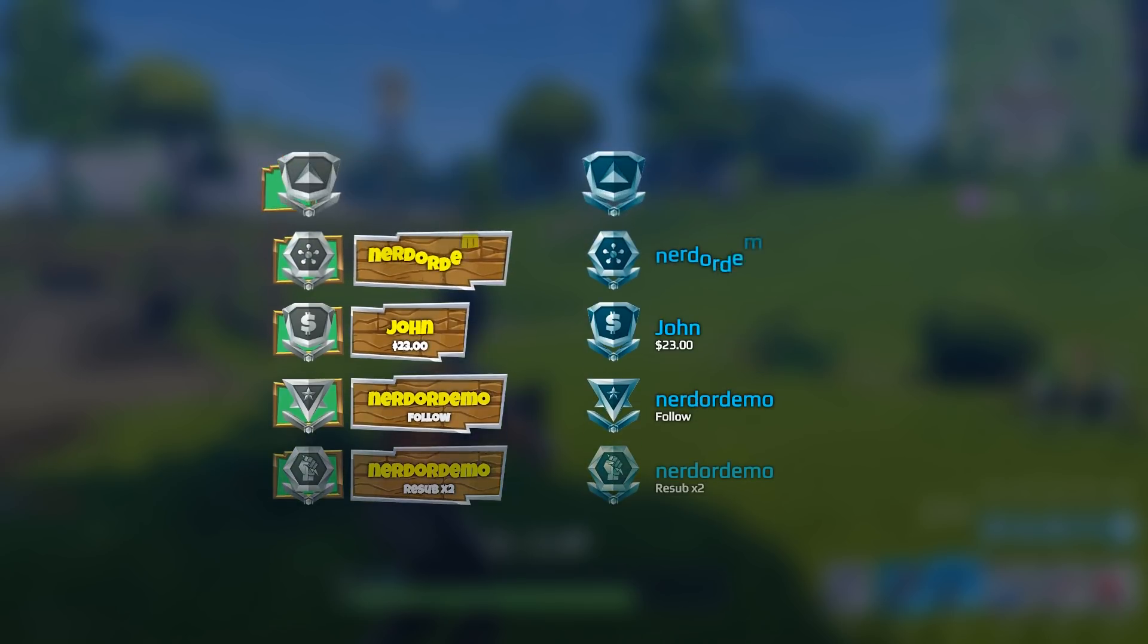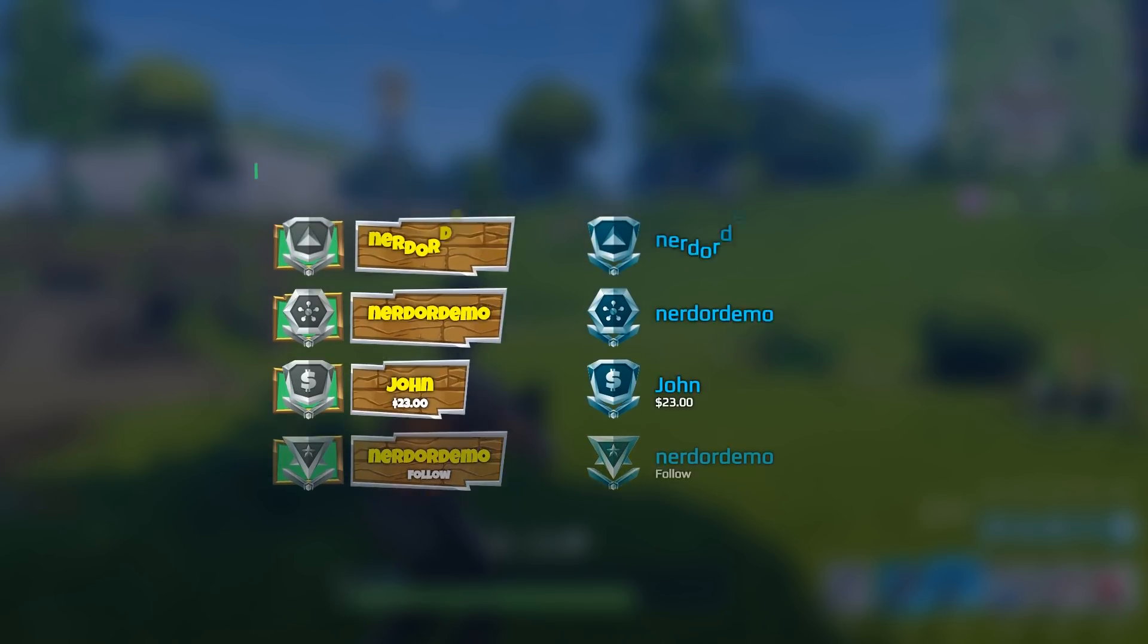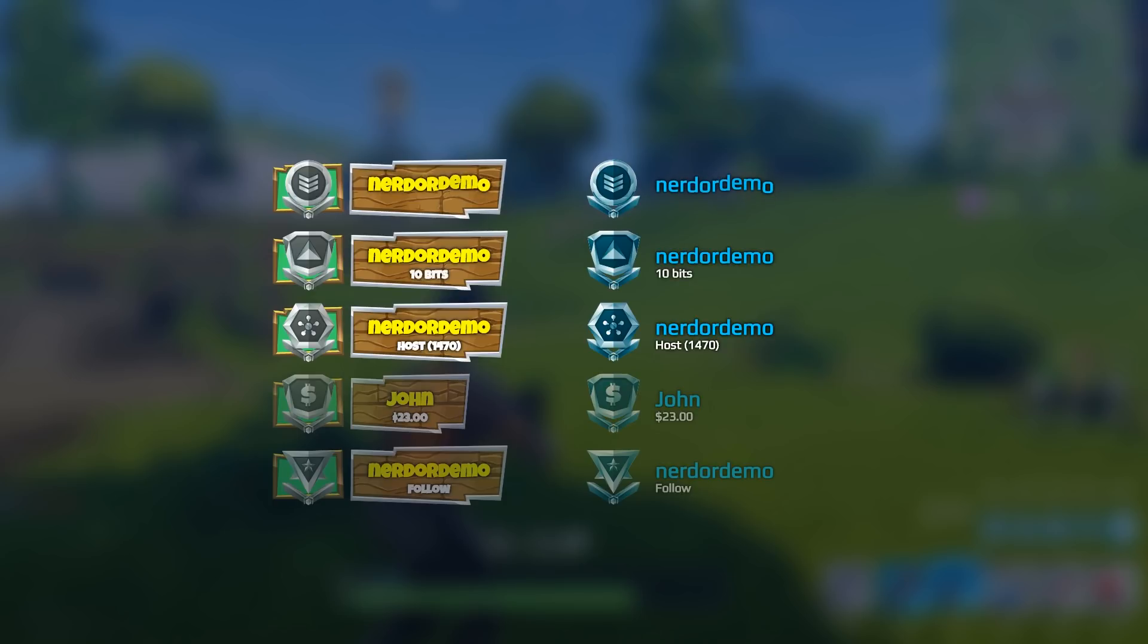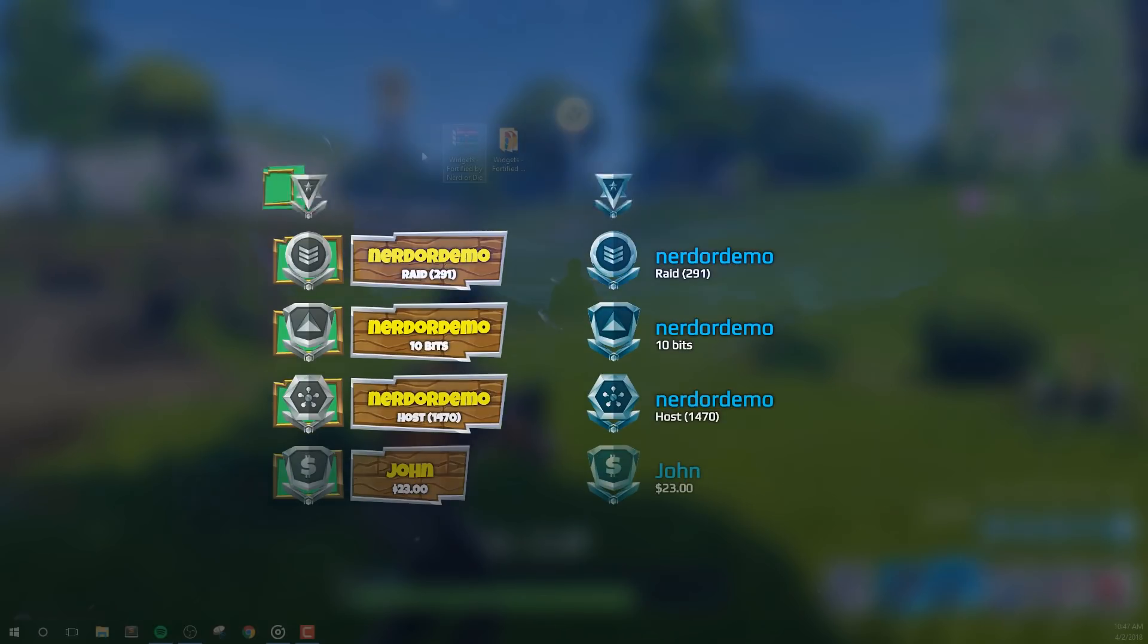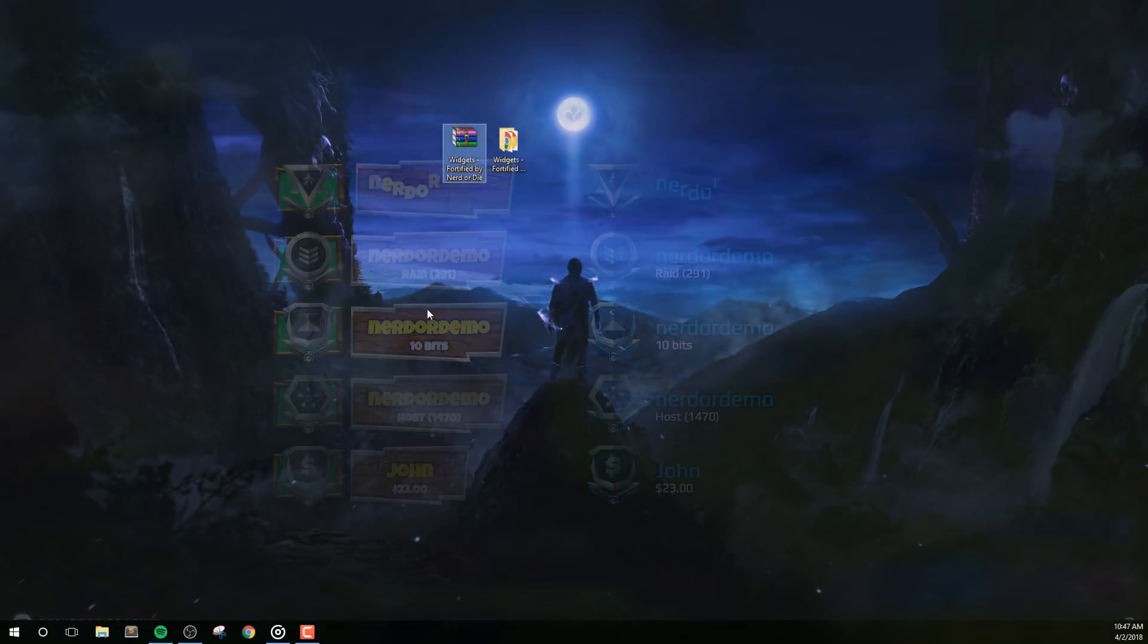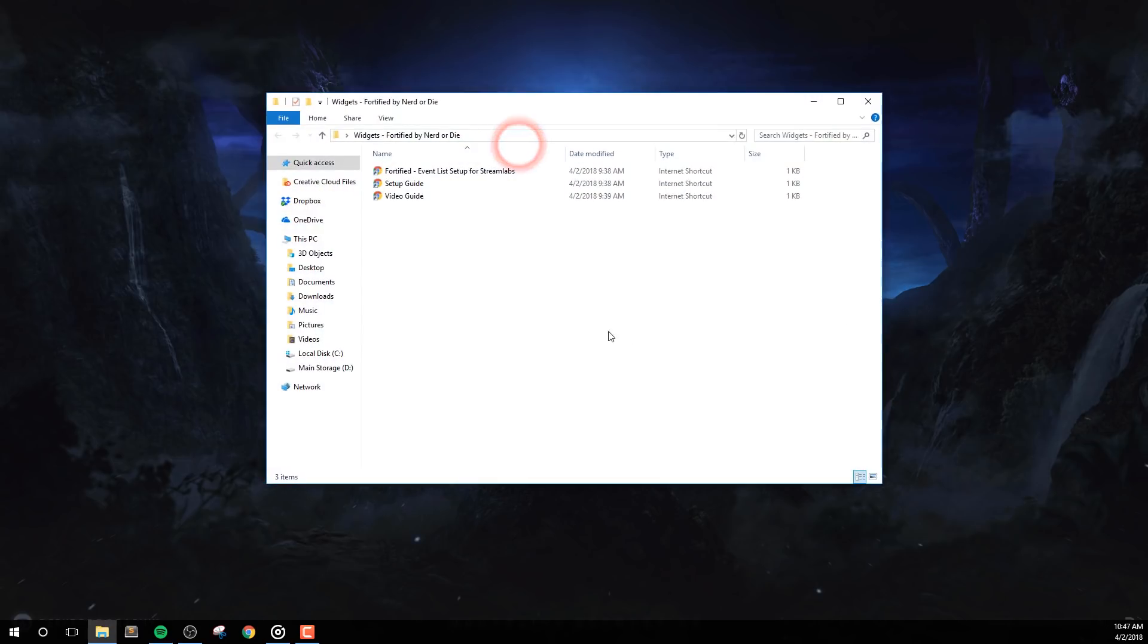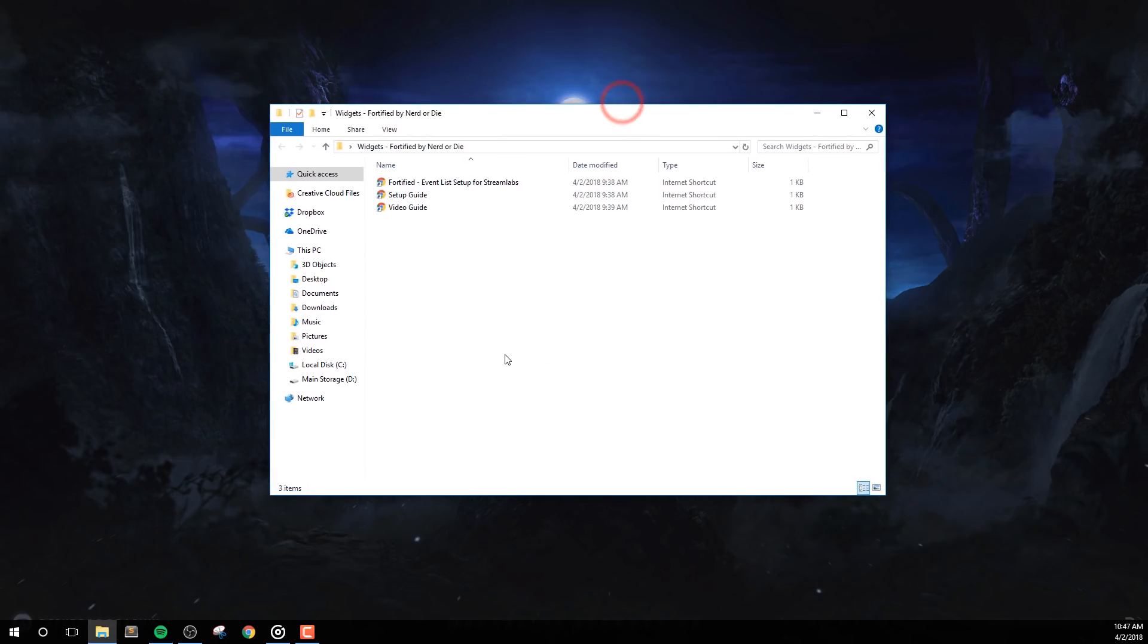Let's get a look at how to install this pack, then we'll take a better look at each option. First, you'll want to download and extract the files from NerdOrDie.com for this video, and I'll just put this event list here on my desktop.